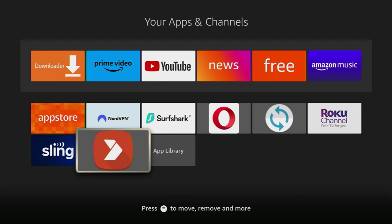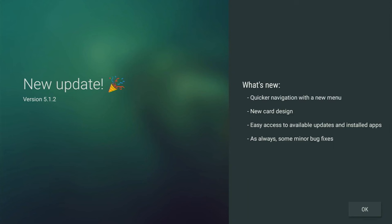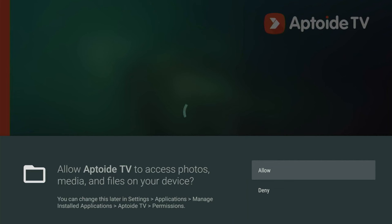And now if you go to the list of apps on your device, you'll see Aptoide TV here. Here is the logo. Open the app. Press OK here. You'll have to allow the access, because otherwise you won't be able to download applications via Aptoide TV. So click on allow.